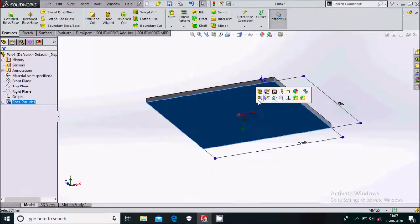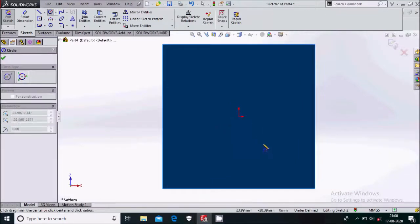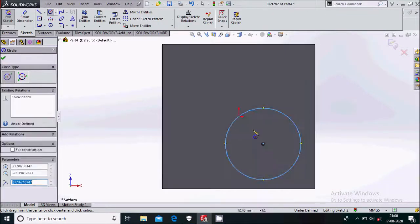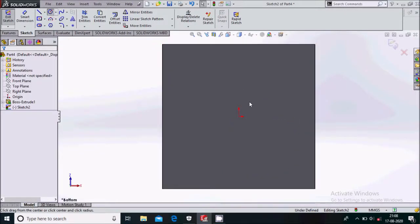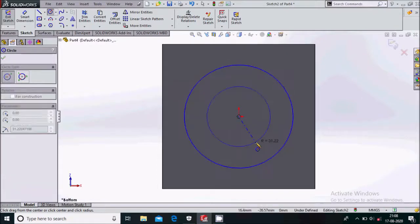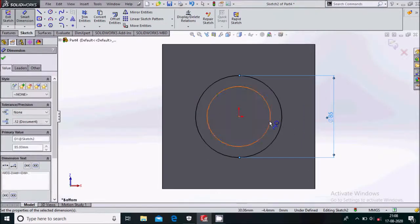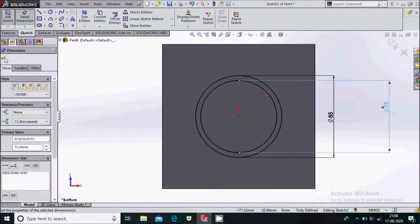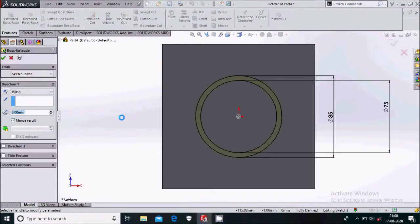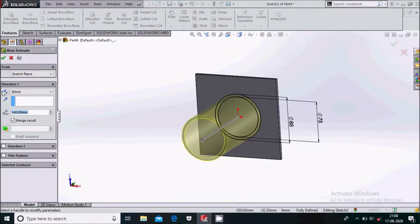Now sketch on the bottom face, make it normal to. Draw two circles — give the dimensions 85 mm and 75 mm. Go to feature extruded boss base and extrude it by 140 mm. Select the top face, sketch on it, make it normal to, draw a circle, then smart dimension it. Go to feature and say extruded cut, reversing the direction.